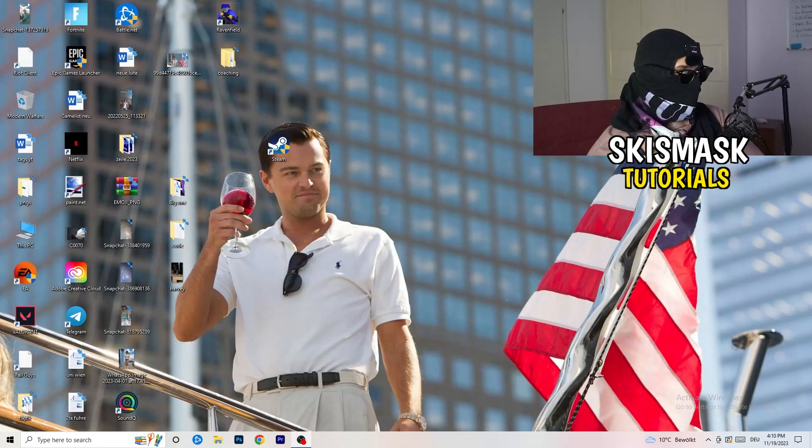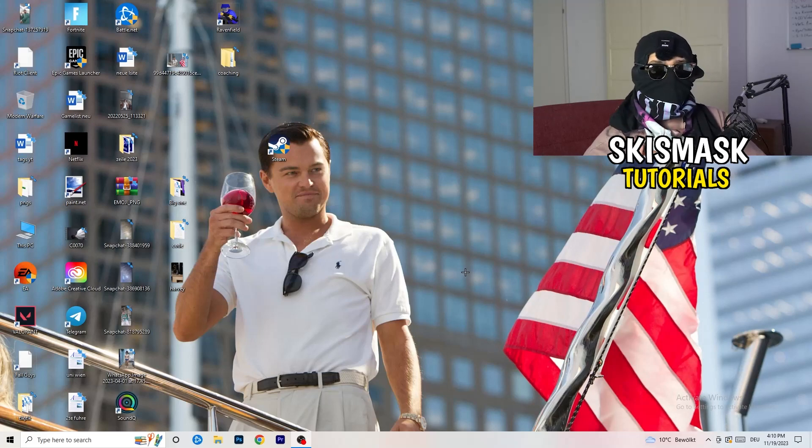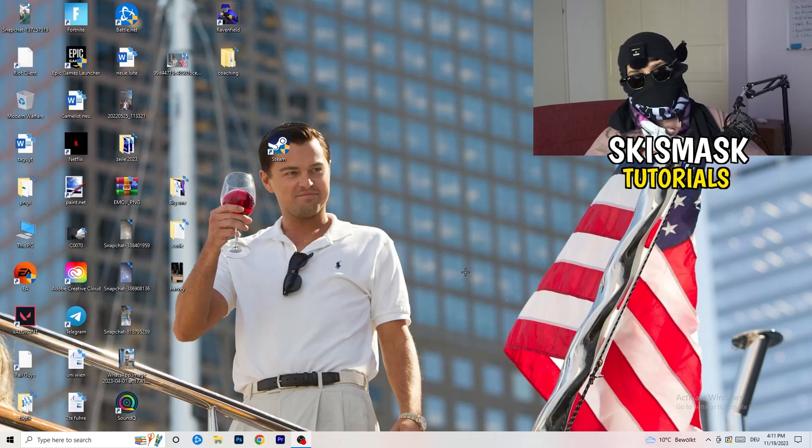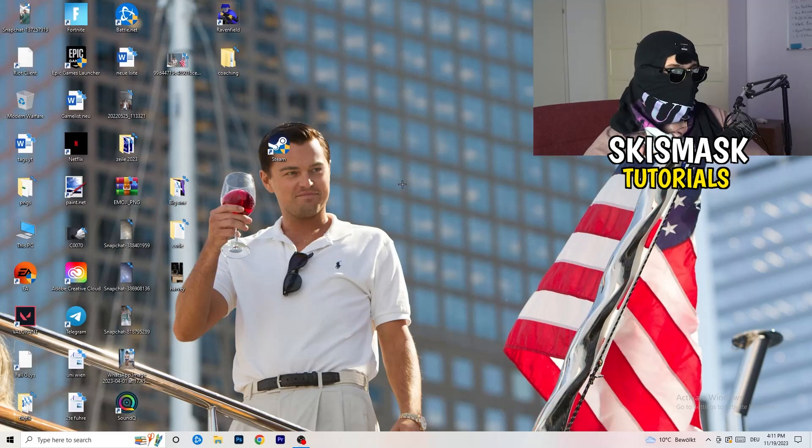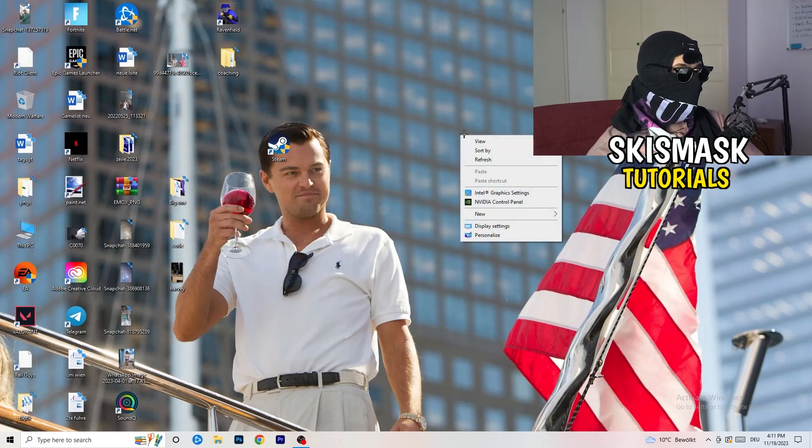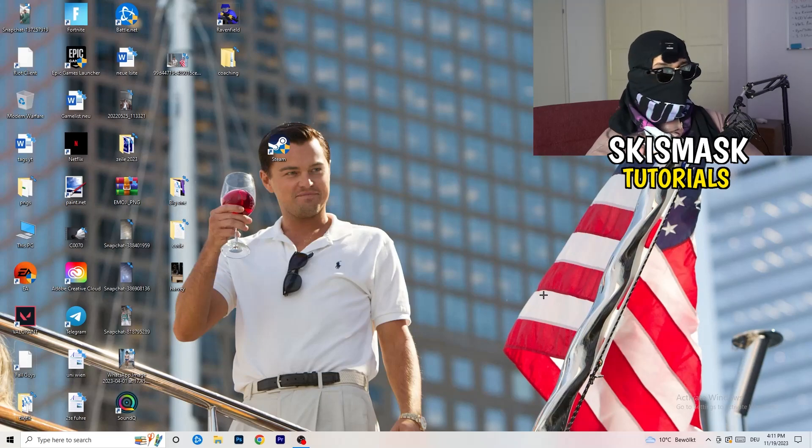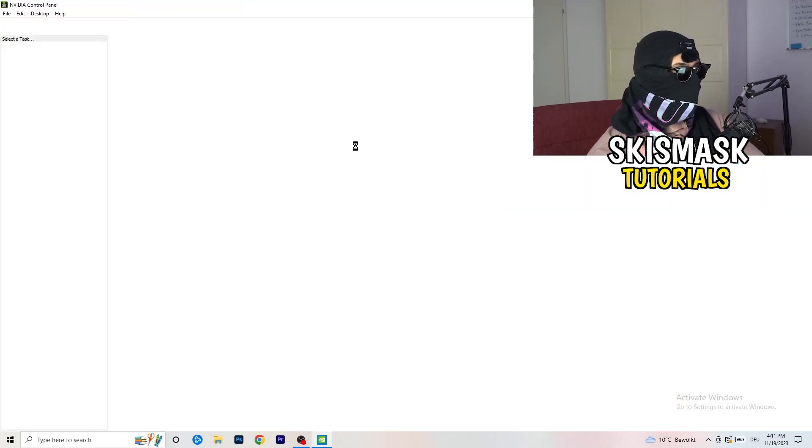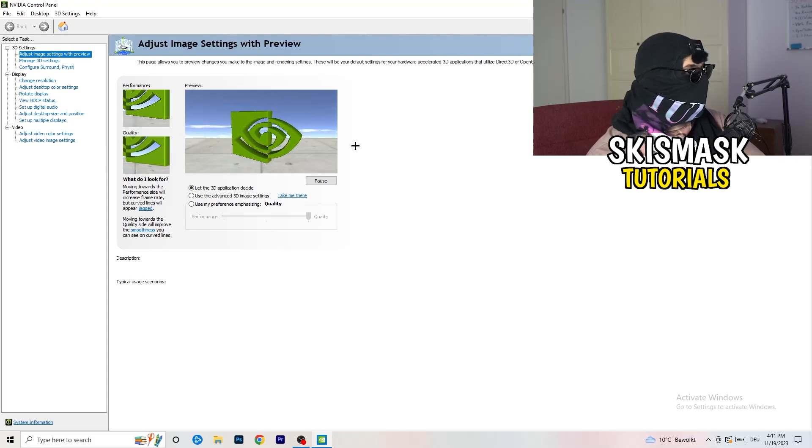So the first thing I want you to do is going to be really simple. I want you to go to your NVIDIA control panel if you're using NVIDIA. You're going to right click onto your monitor, go to NVIDIA control panel. For me, it's NVIDIA control panel. Wait till it pops up.